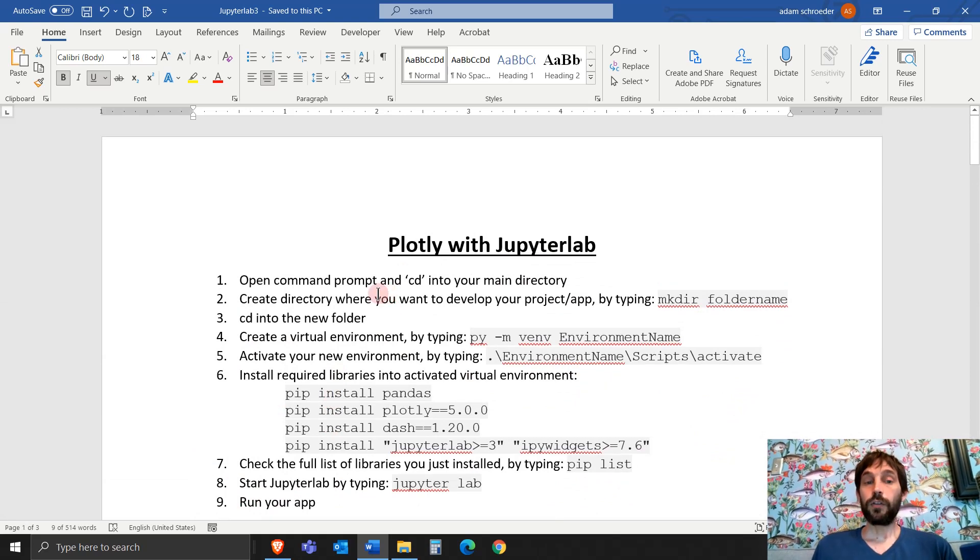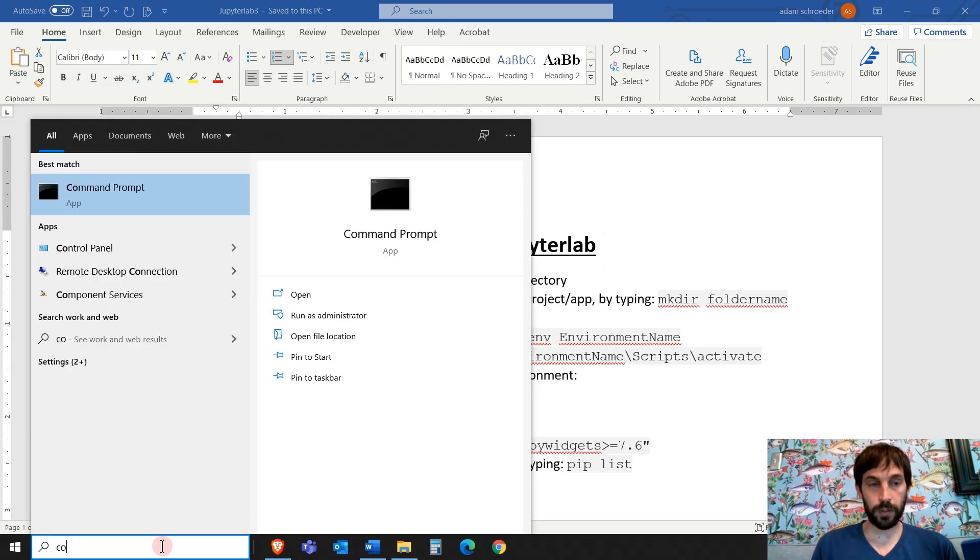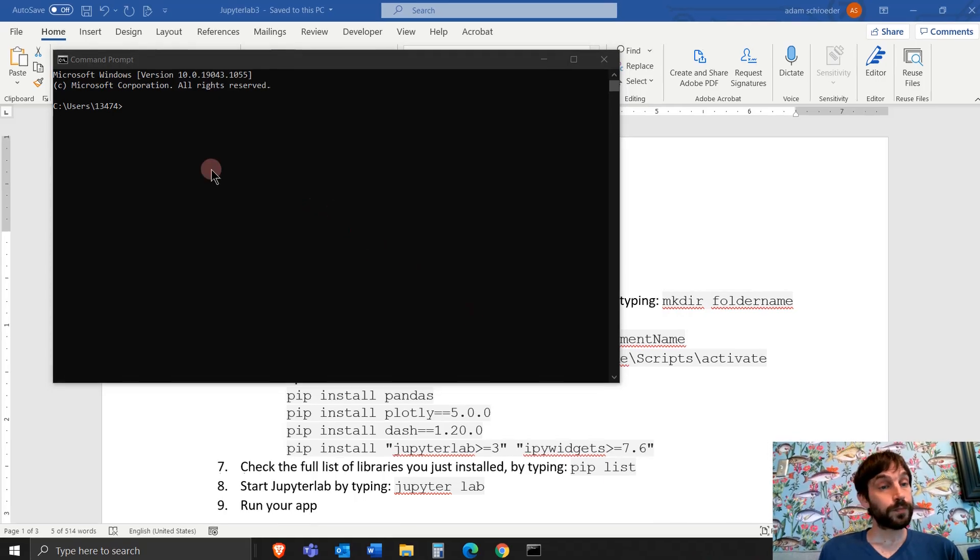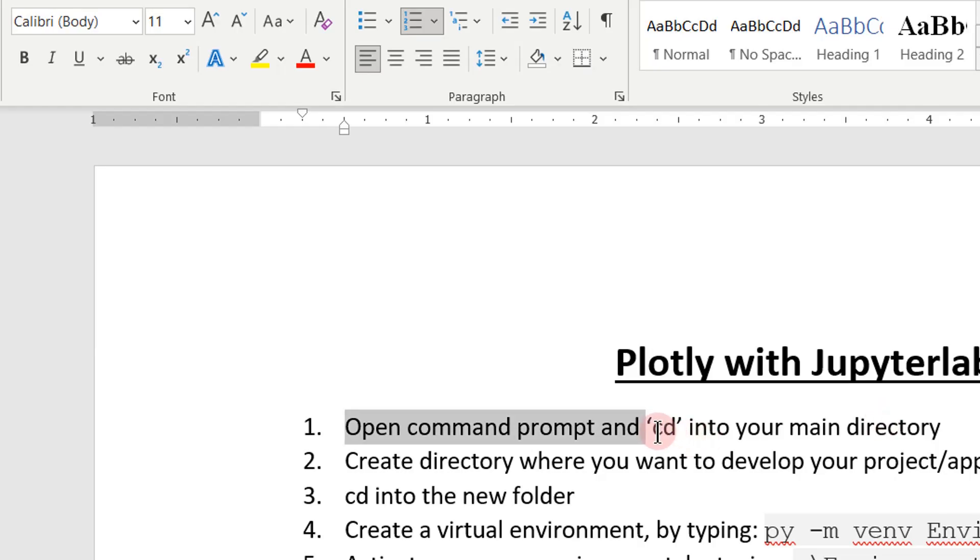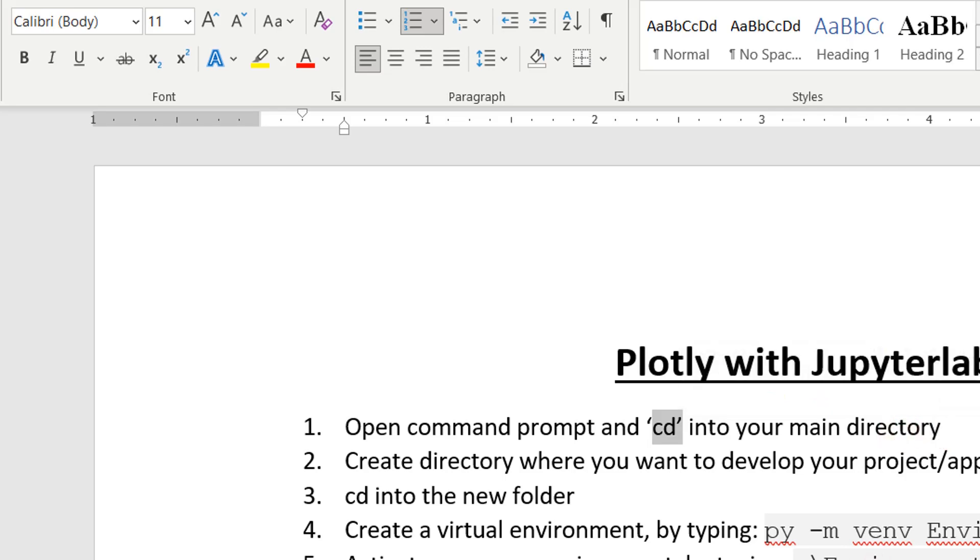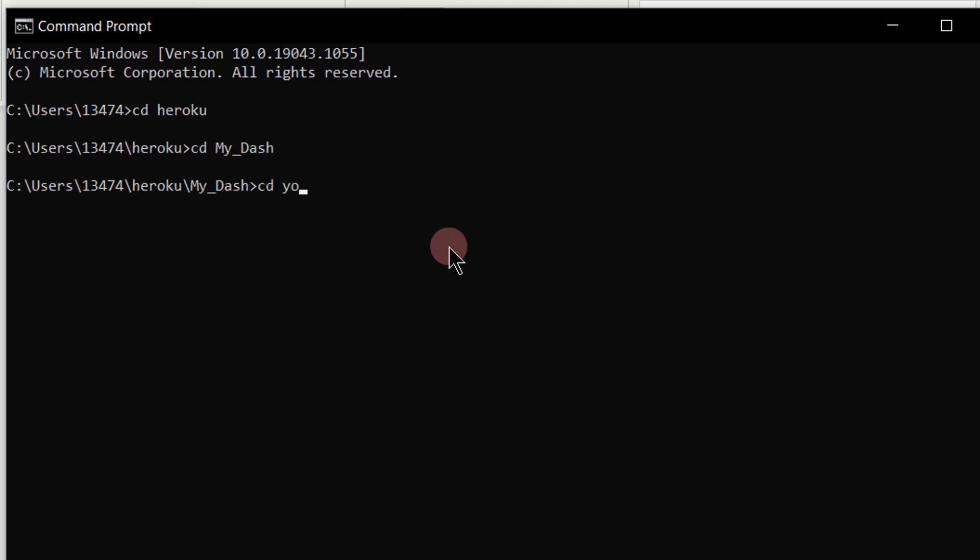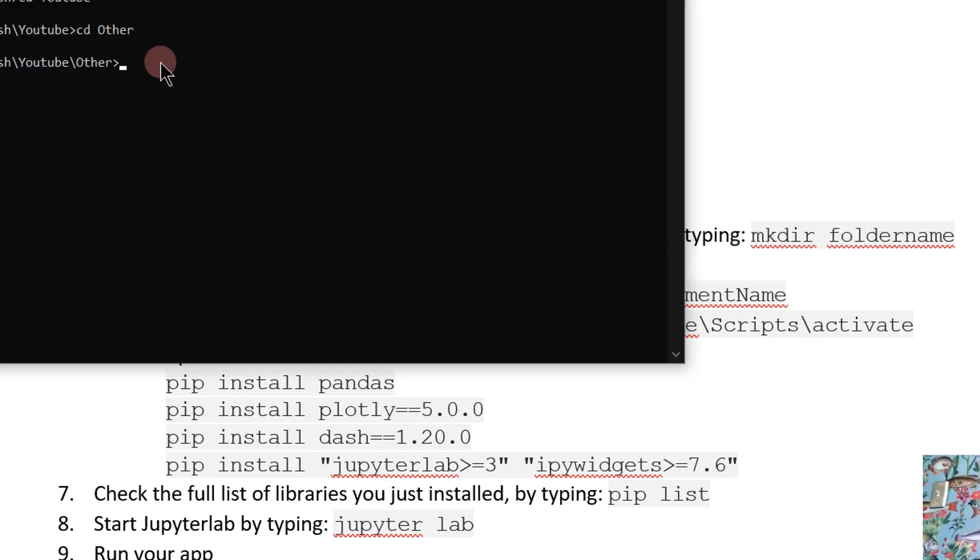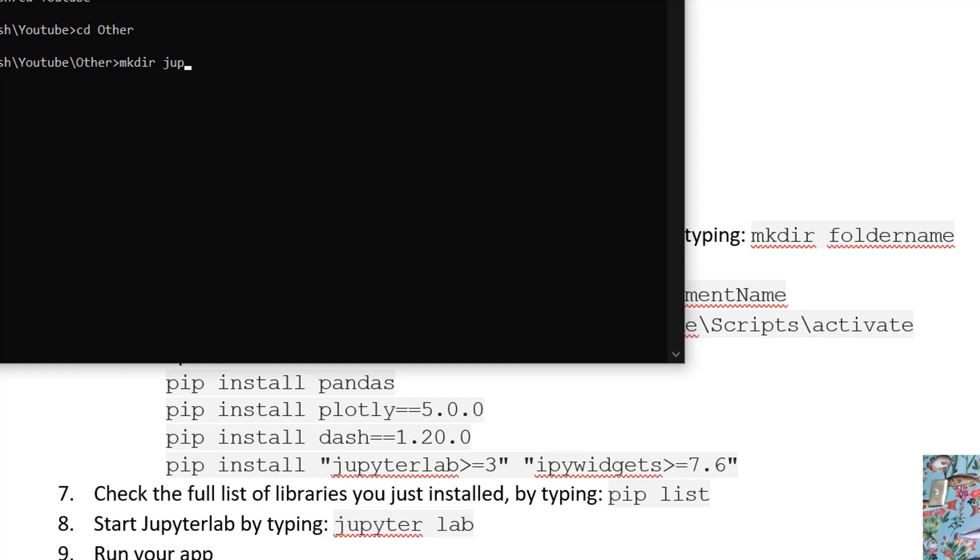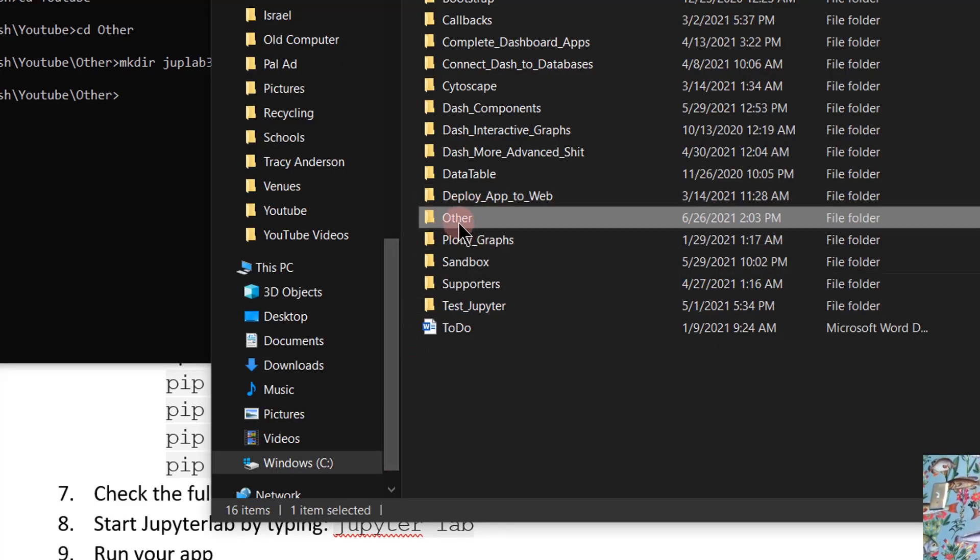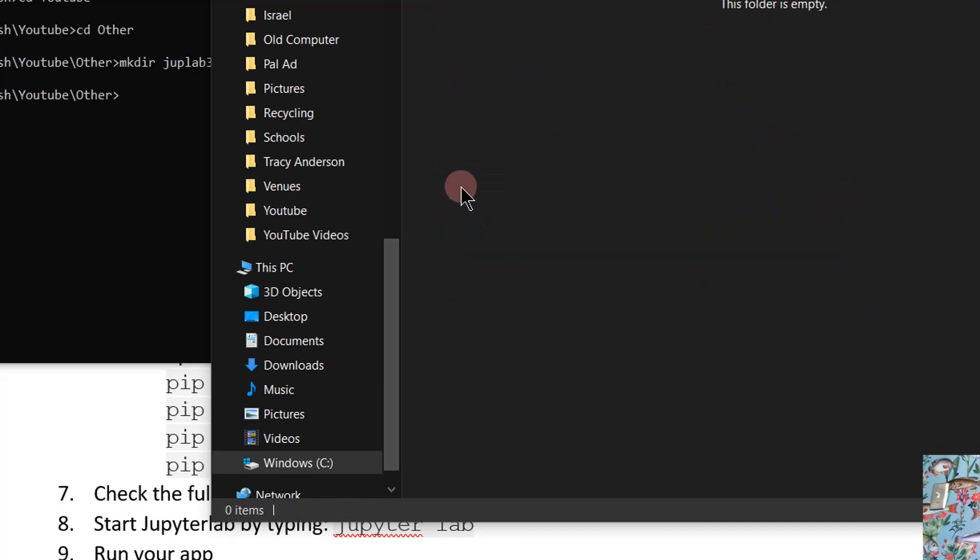Okay so the first thing we want to do is open the command prompt if you're on Windows or the terminal if you're on a Mac. And now you want to cd or go into your main directory where you want your project to be located. So I'm going to create it inside my Heroku folder, Dash, YouTube, and then Other inside of here. And then I'm going to make a new folder so I'm going to do mkdir and then the folder name, we'll call it JupyterLab3. If you go into Other, you'll see JupyterLab3, so I just created this folder.